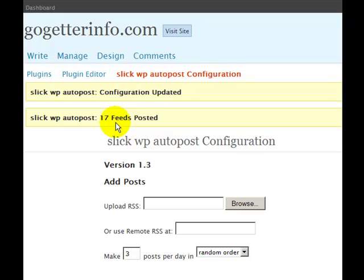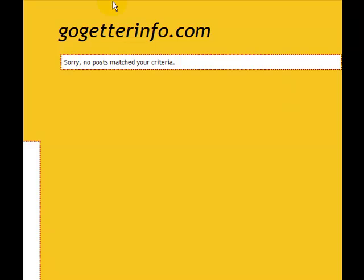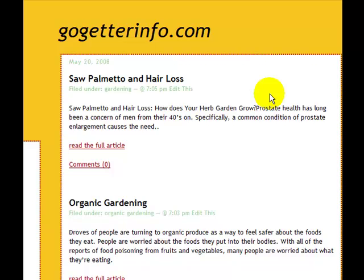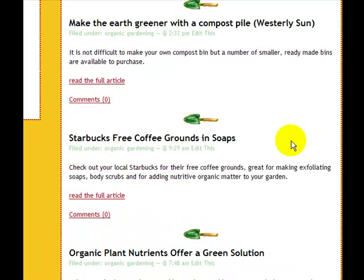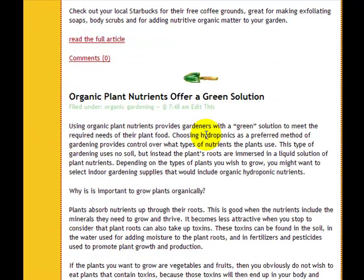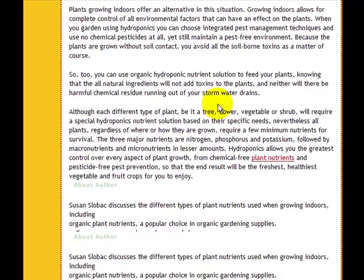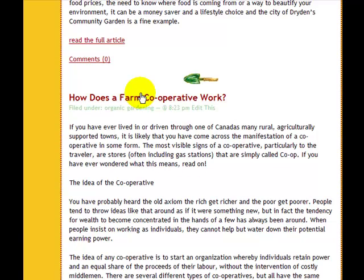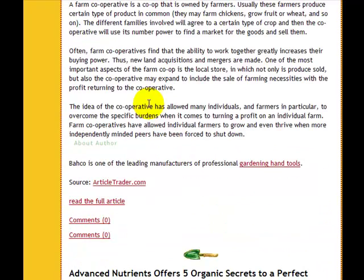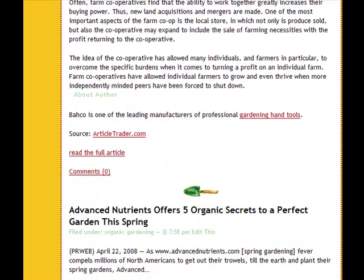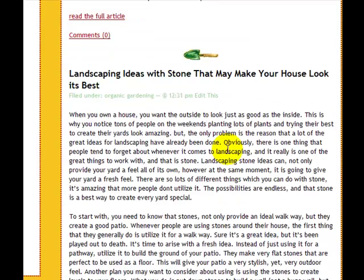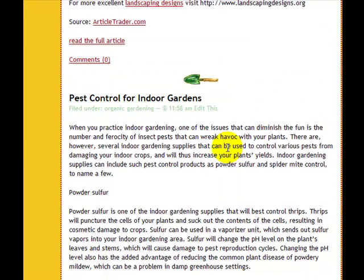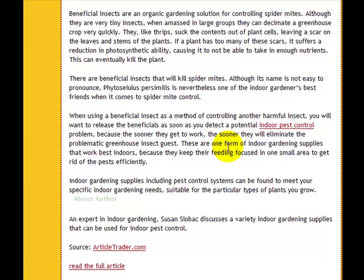Now let's take a look at the blog. There was nothing in there — let's refresh the screen. And as you can see, these are RSS feeds. Here's an article. RSS feeds. More articles. It's very easy to set up a blog where it posts articles and RSS feeds. More articles.